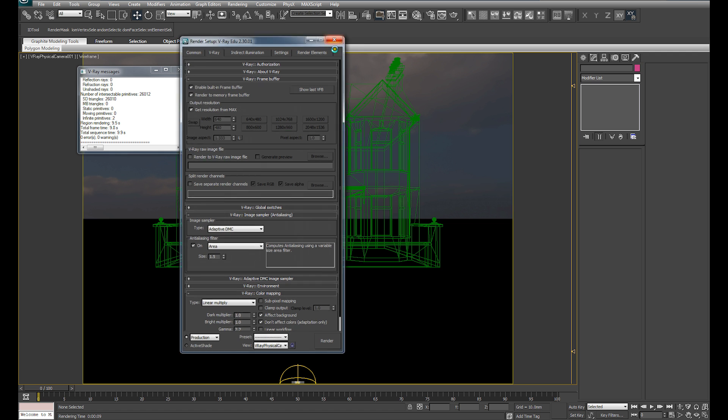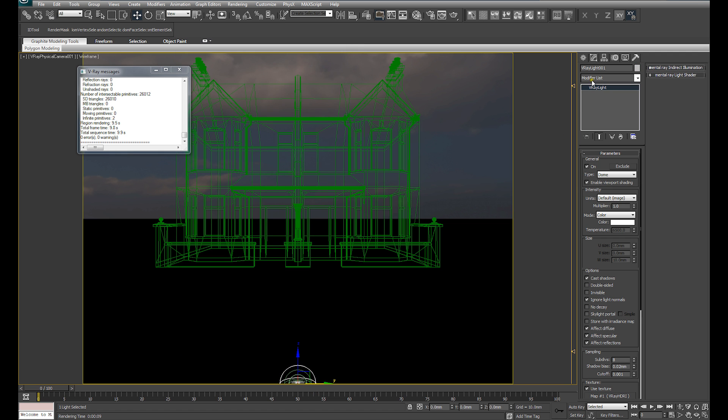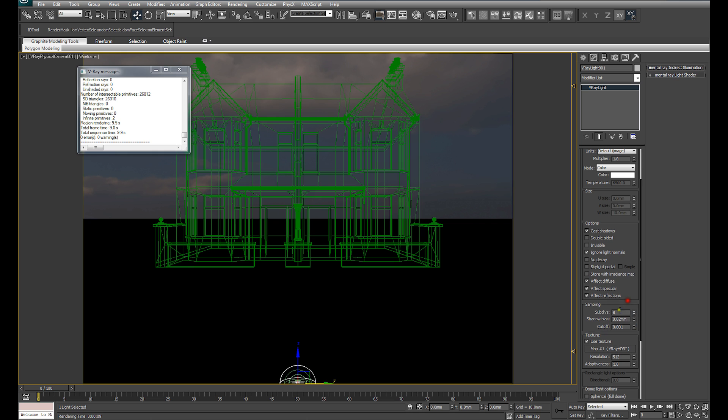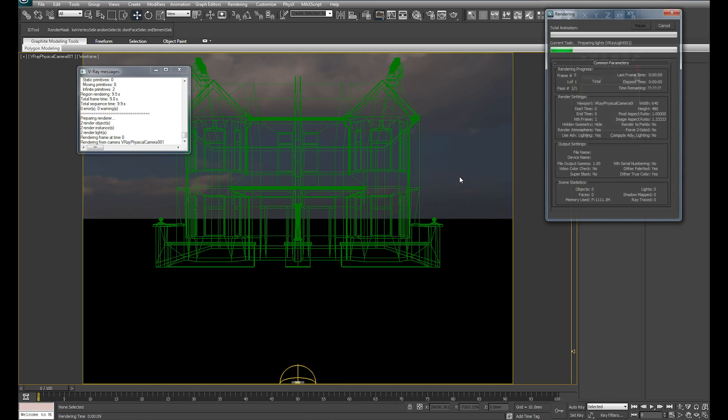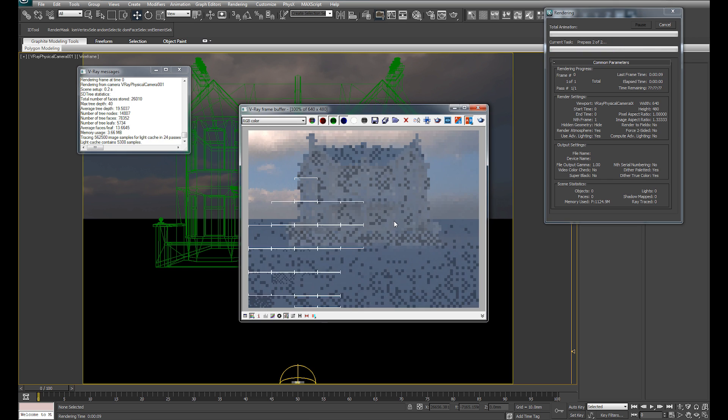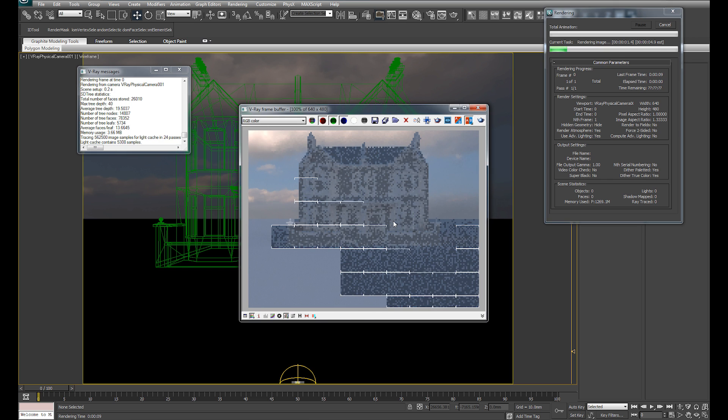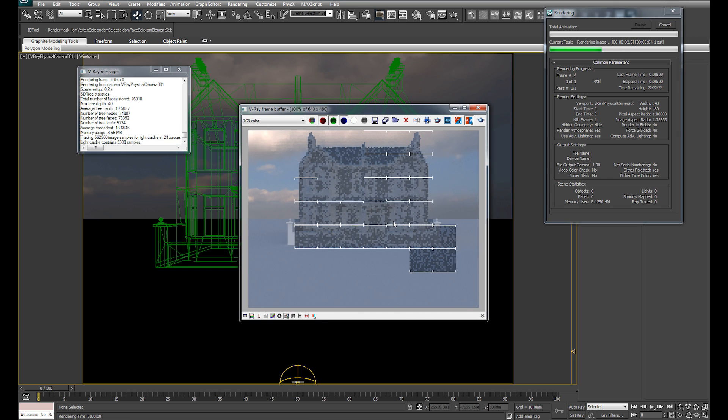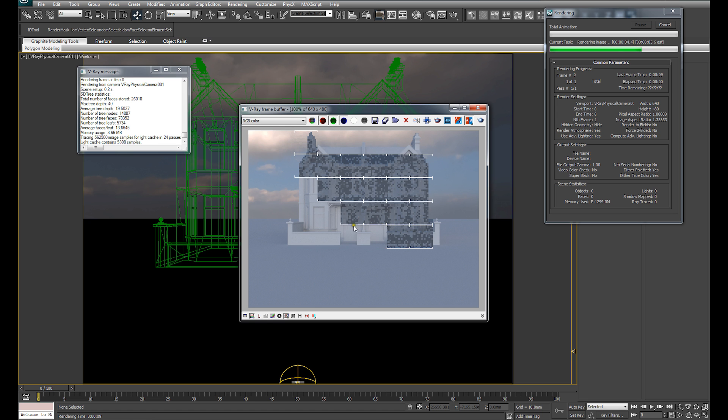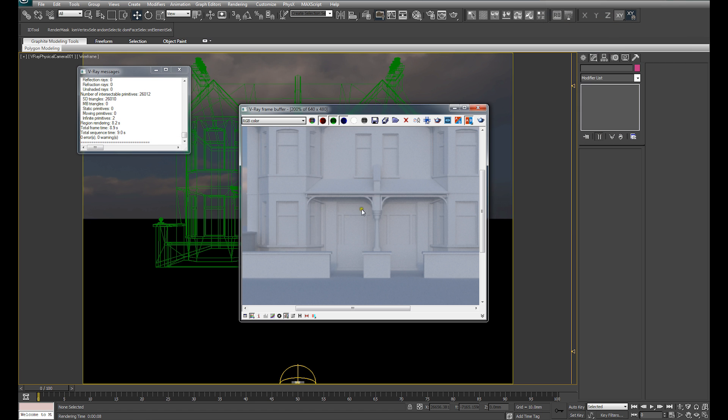You can also see quite a lot of noise is being generated. Because we're using the V-Ray dome lights, this is easily fixed. You can simply come down to our sampling subdivisions, increase that to 16, and that should clean up the noise considerably. Which you can see that it has done.